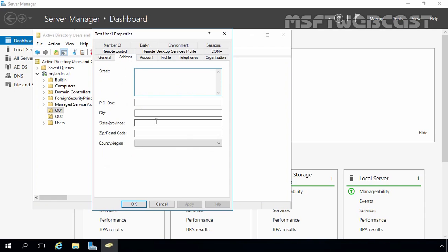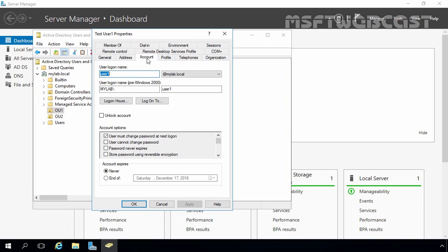Let's click on the Address tab. From this tab, you can specify the user's address — street, city, state, country, and postal code. From the Account tab, you can change the user's logon name, set logon restrictions, and unlock the user account. The same password options are here as well — user must change password at next logon, user cannot change password, and password never expires. The most important option here is 'Account expires.' If you have a payroll user in your environment and you want to set the account to expire after a certain number of days, you can set that from this console.